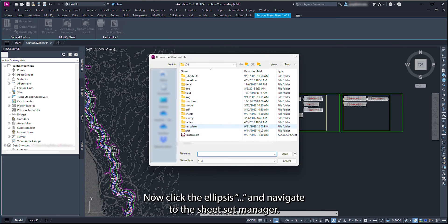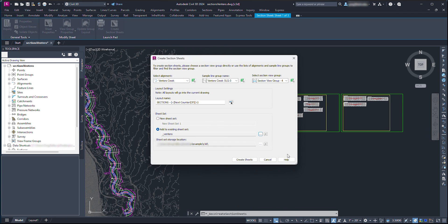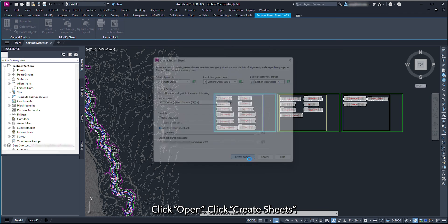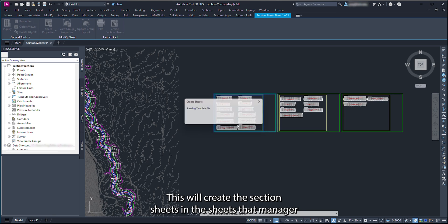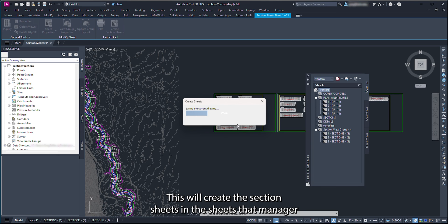Now click the ellipsis and navigate to the Sheet Set Manager. Click Open. Click Create Sheets. Click OK. This will create the section sheets in the Sheet Set Manager.